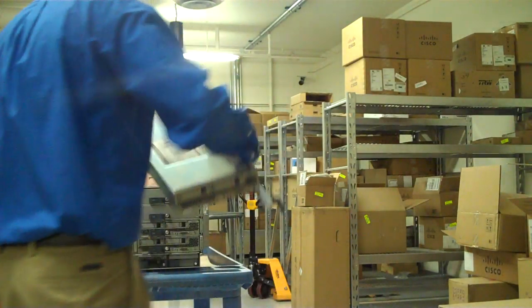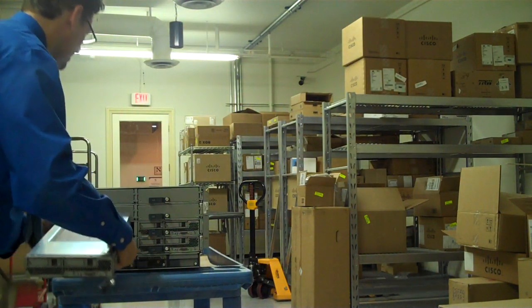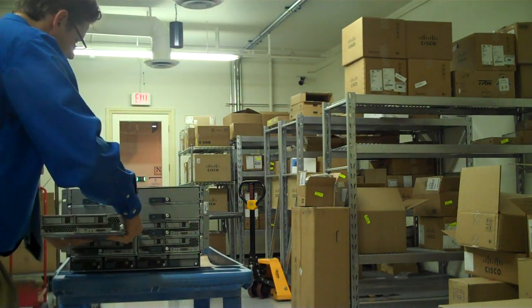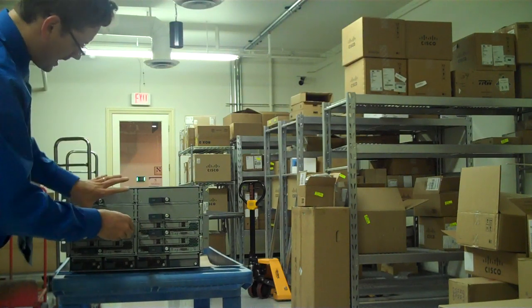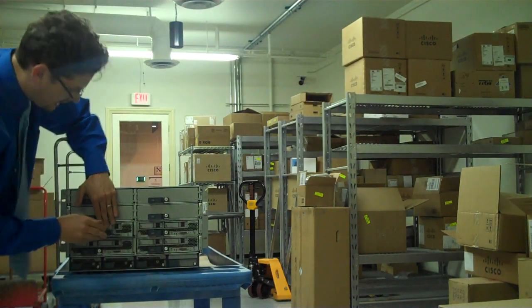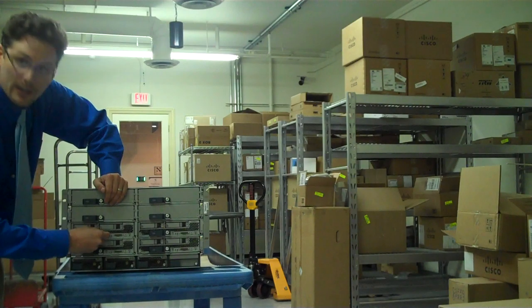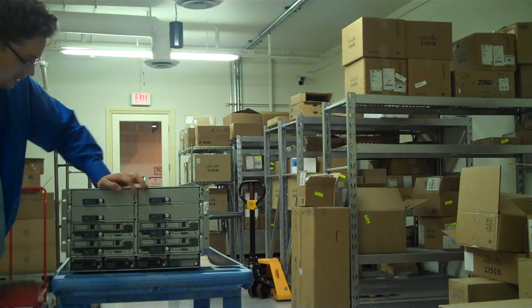I literally take the new blade that I purchased from Cisco, I pop out the blank, and then I slide this blade in, and it's ready to be configured. That simple.